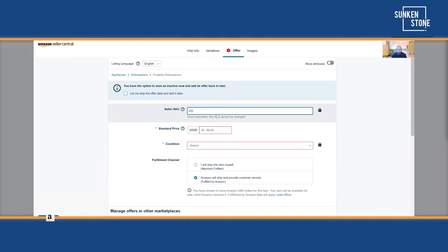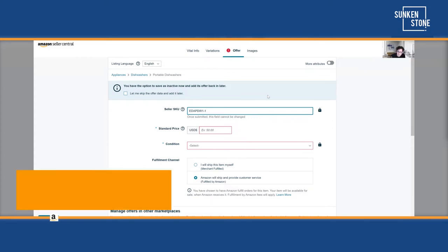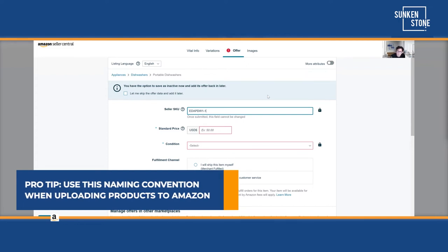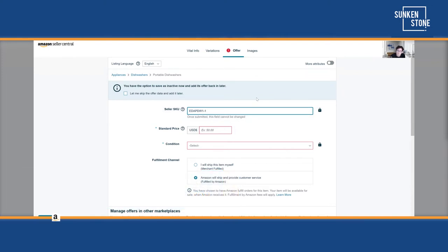So for the SKU naming convention, I usually use the manufacturer part number. In this case, PD-W1. I like to add: brand, then manufactured part number, and then if there's a variation, I'll add the variation theme — for example, the color. So it'd be Ed's-APD-W1-Blue or whatever the variation. That's something you don't realize saves you so much time when you standardize SKU names.